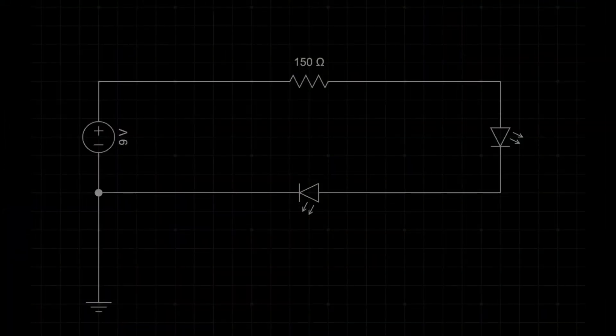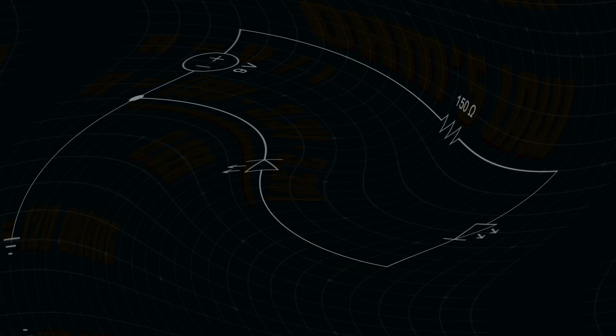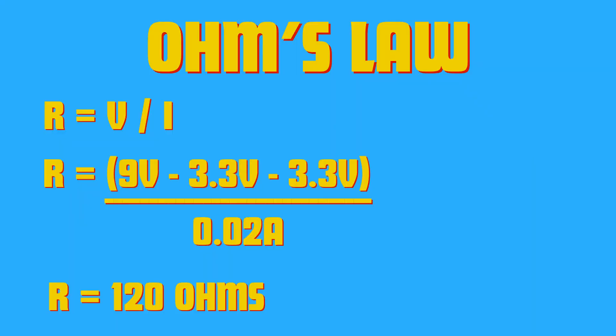In a series circuit, components are connected end to end, forming a single pathway for the current to flow. Here is a simple series circuit with a battery and two blue LEDs. To avoid blowing up the LEDs, a resistor is added to the circuit to limit the current.